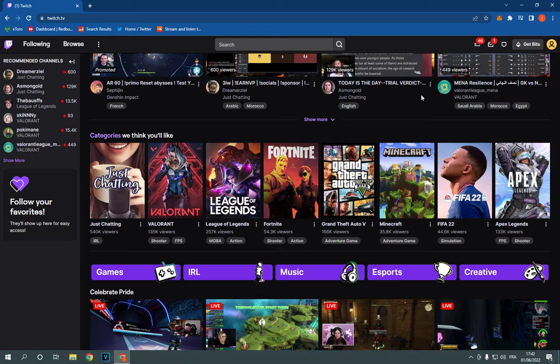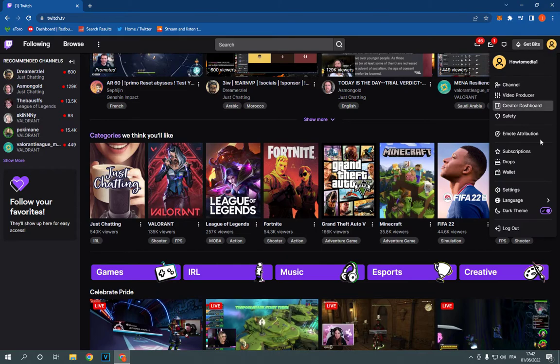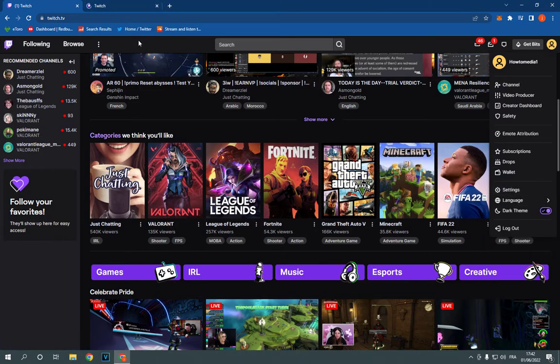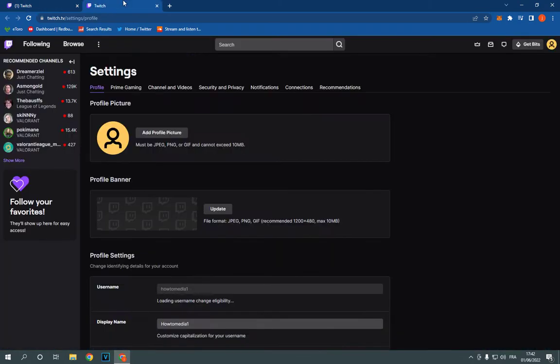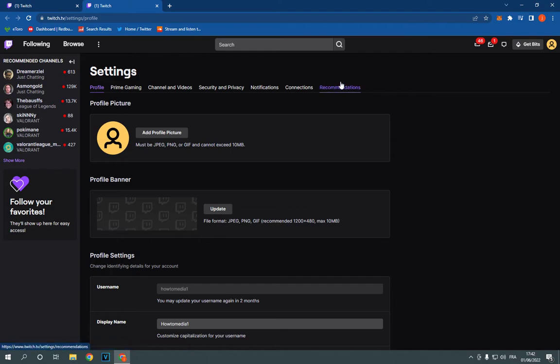This is the home page as you can see. Now go to the top corner and click here on your profile. Click on settings and it will take you to this page.